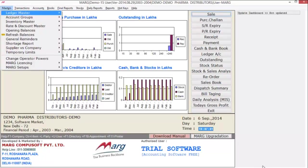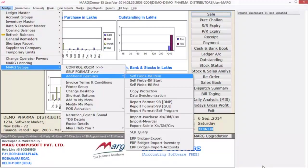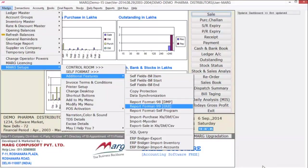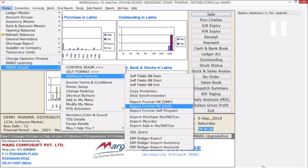After logging in, go to Masters, then Mark Setups, then Additional Features. Here you will get two options: report format 98 and report format 99. As mentioned earlier, it is designed like invoice format. First let's look at report format 99.